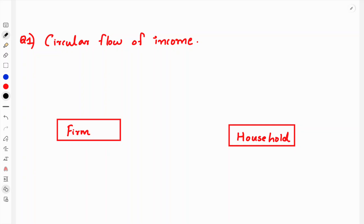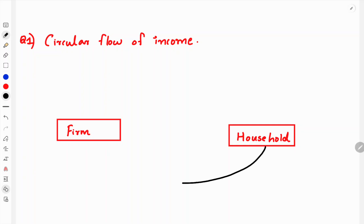Now we are going to look at flows in the circular flow. One flow will be explained with a picture and the other one separately. These are two sectors: the firm and the household. How does the firm sell its factory services?